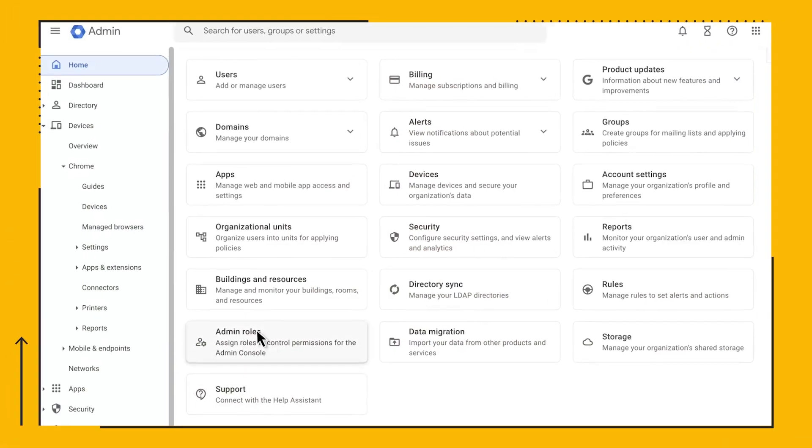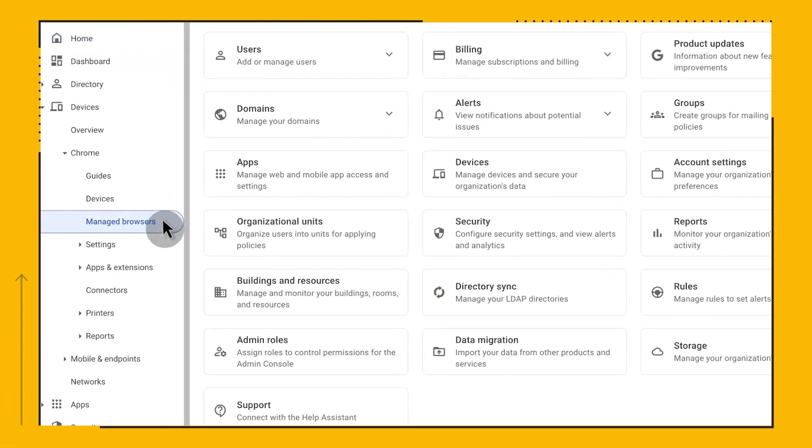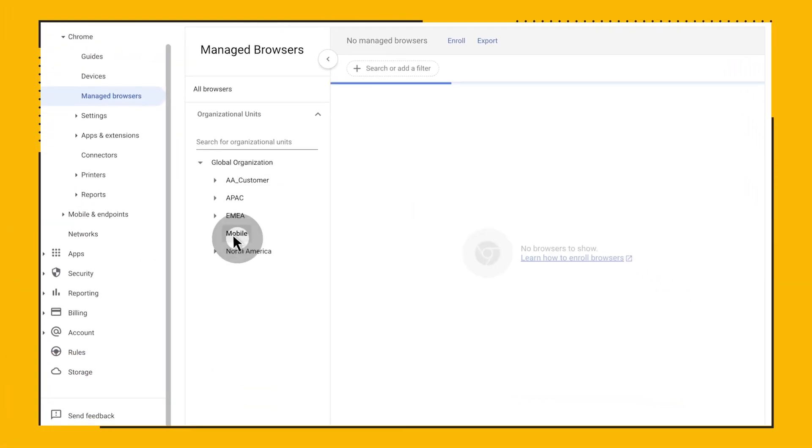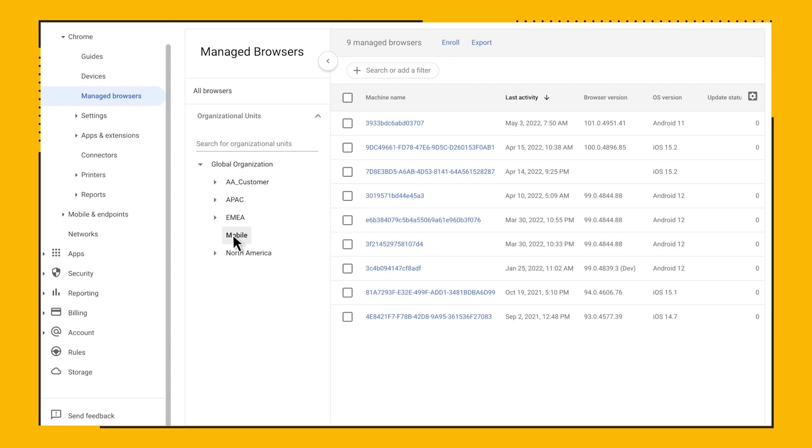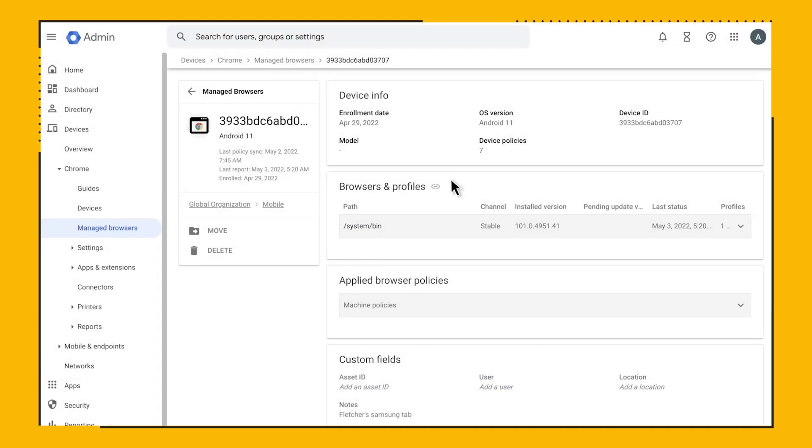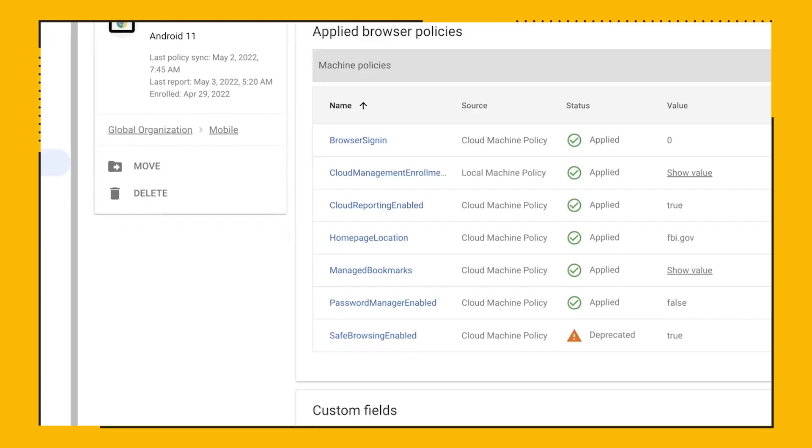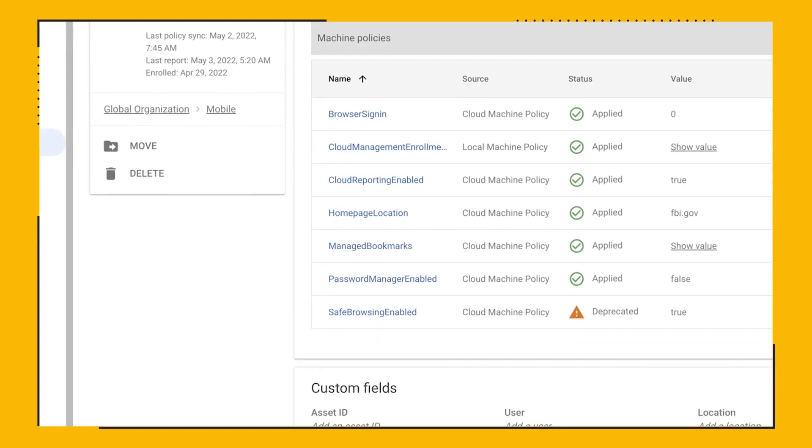We'll navigate to Manage Browsers and then choose the Mobile OU to narrow down just those devices. You can see that I have some iOS and Android devices checking in. Clicking on the Android device, we can get details of deployed policies the same way as we were used with desktop browsers. Similarly, the iOS device is showing details on the deployed policies just like the Android device.